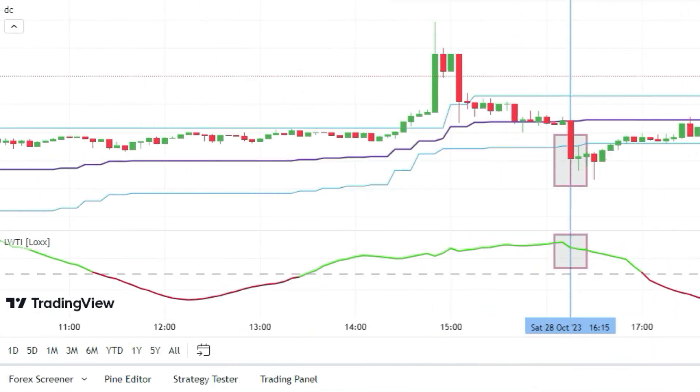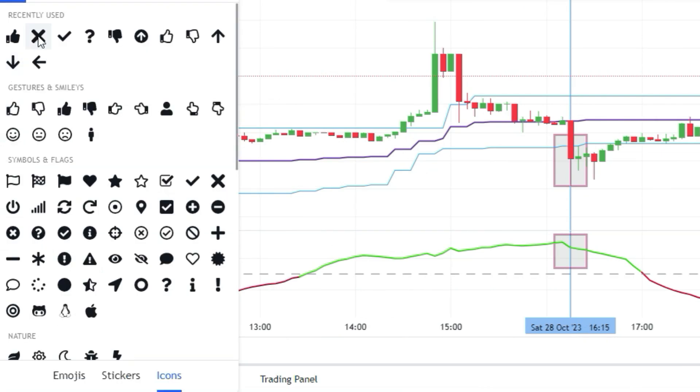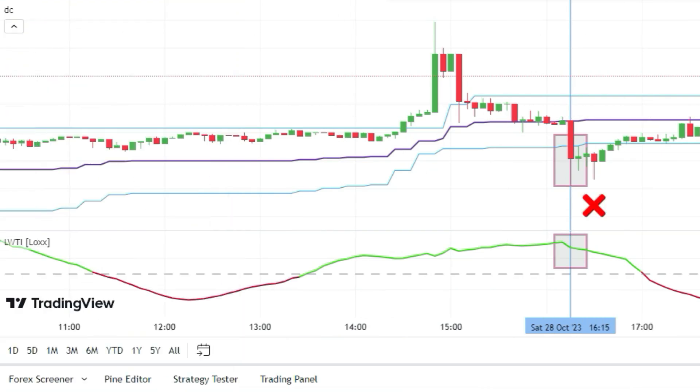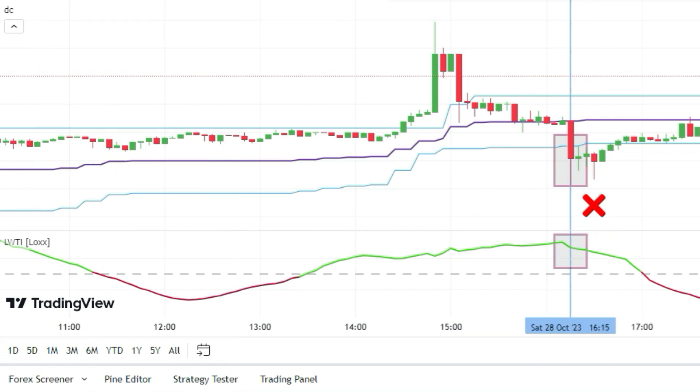Look at this chart. We see a bearish breakout that tells us to sell, but the LWTI line is green and above 50. That's a big no-no. We ignore the signal and move on.